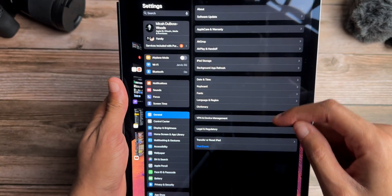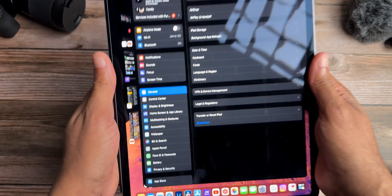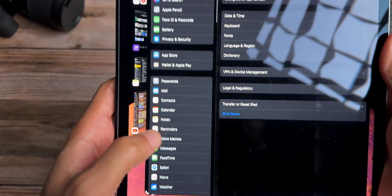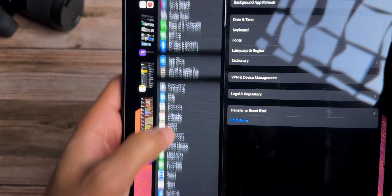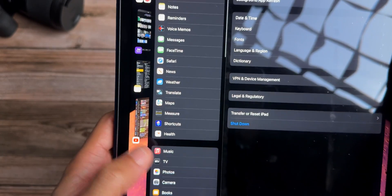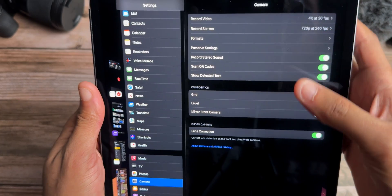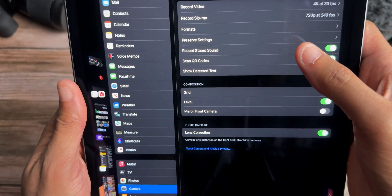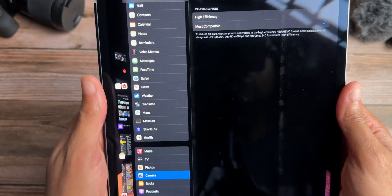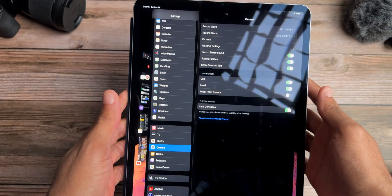Something that was not added is in the Camera settings. A feature from iPhones — spatial video — was not brought to the iPad. If you look in the camera settings or in Formats, you don't see any spatial video options. It's very basic in terms of camera settings on iPads.